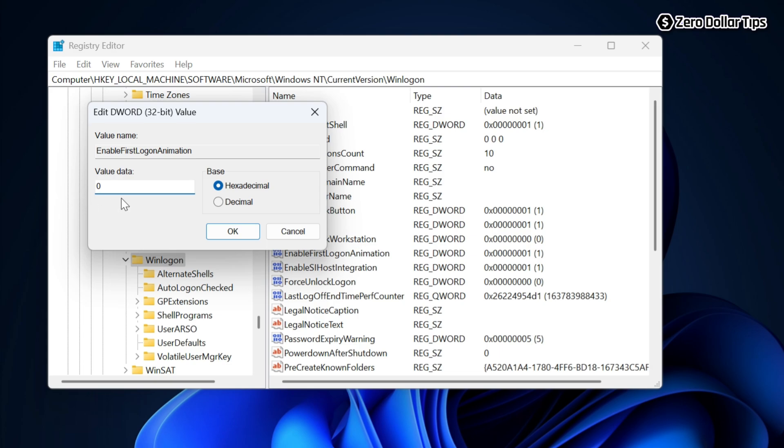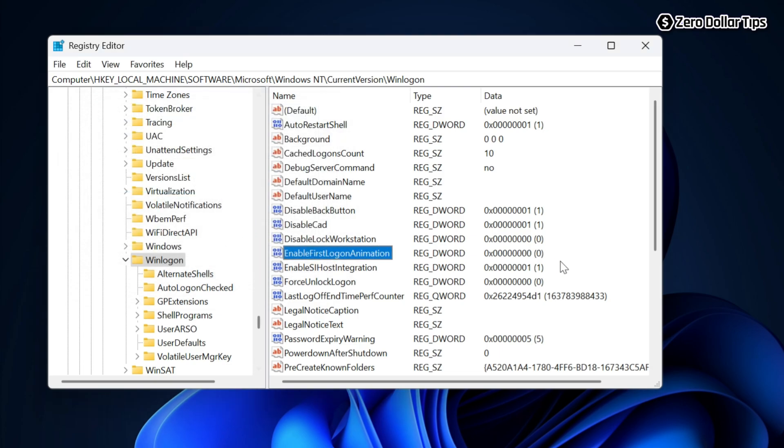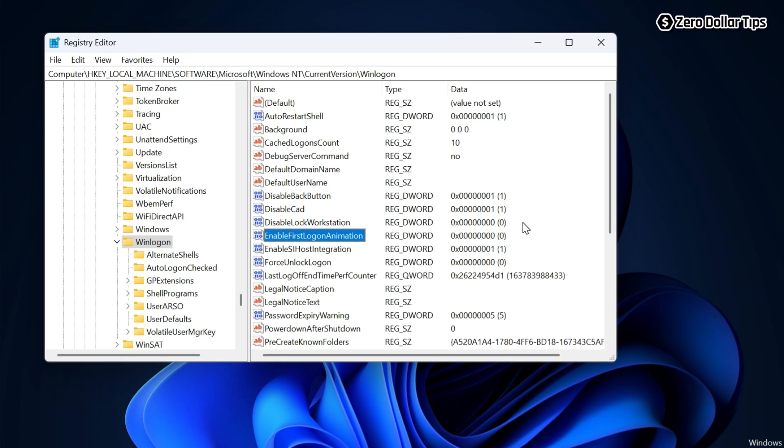In case you are unable to find the registry key EnableFirstLogonAnimation, then simply right click anywhere in the folder and select New, then select DWORD value.